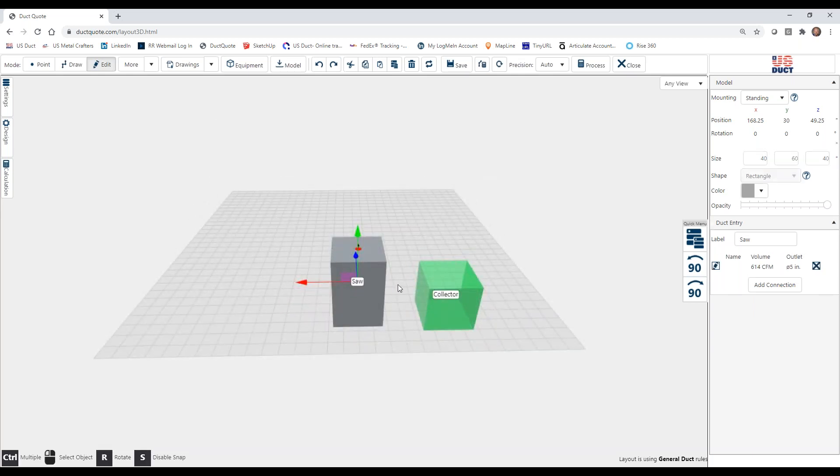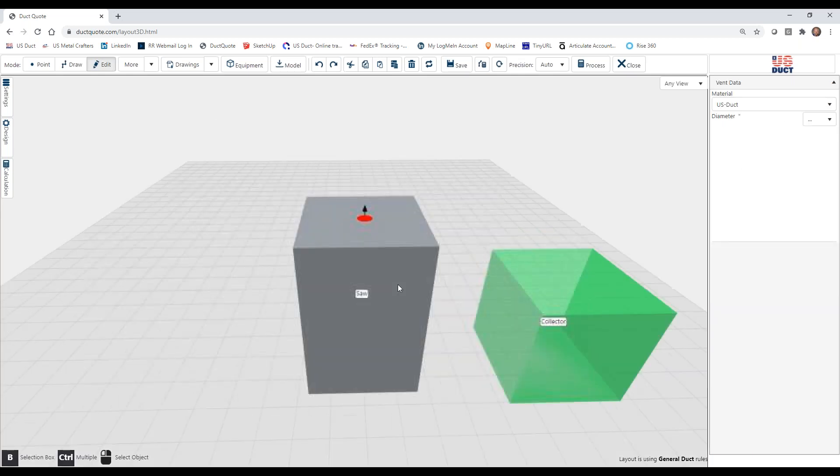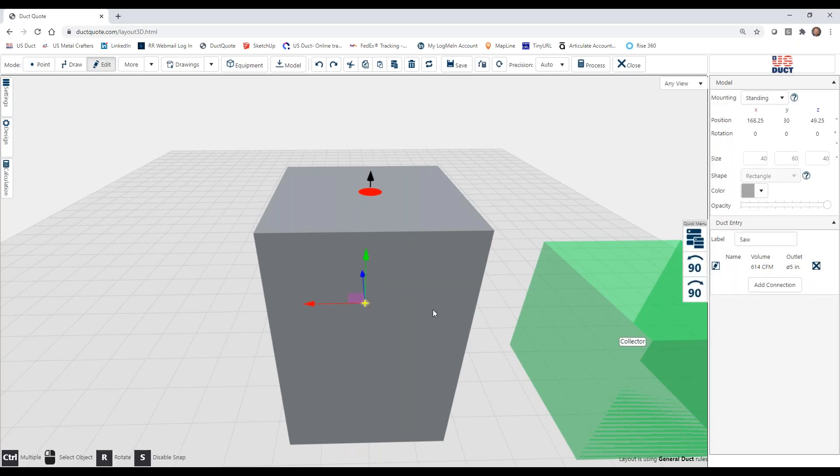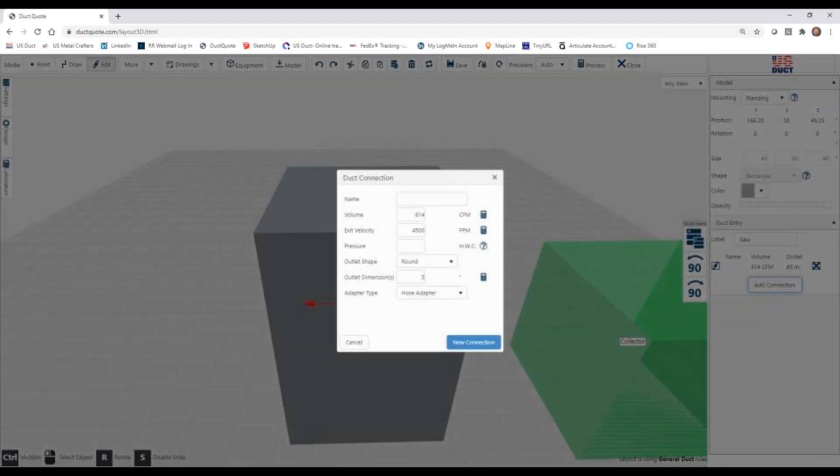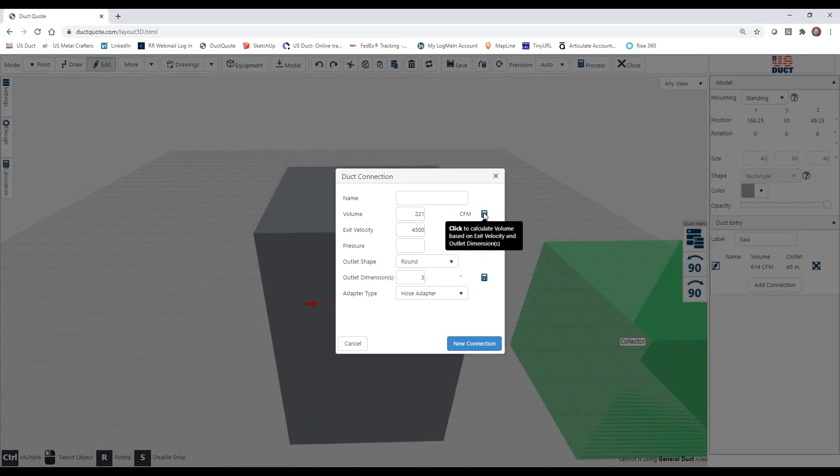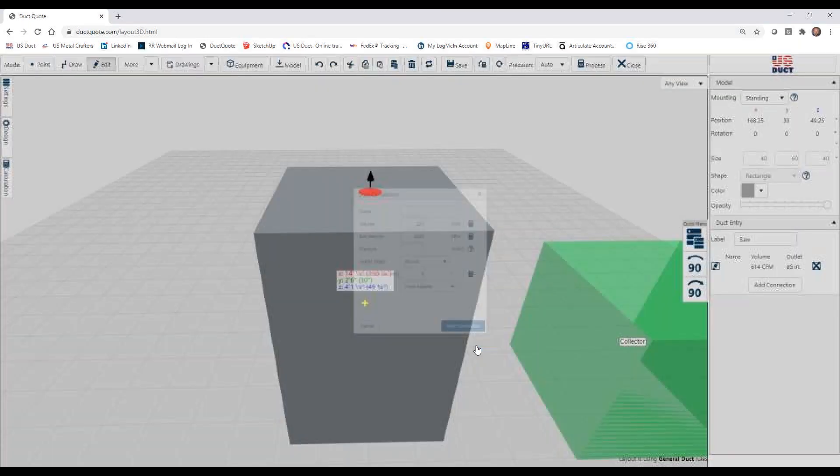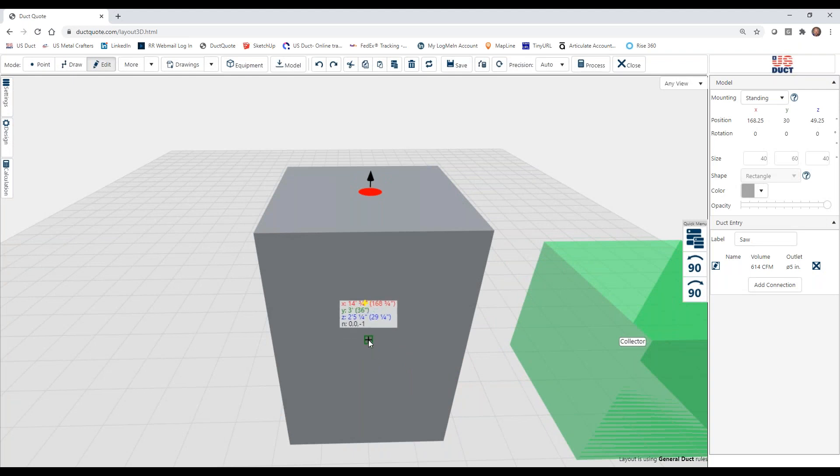Now, if we zoom in, you'll notice there's an arrow coming out of the red connection, and it shows the air movement coming out. So that is an outlet. I'm going to select the machine again, and just to show that we can have multiples, we're going to add another connection. And this one, instead of being 5, we're going to make this one 3 inches, which means we need to recalculate volume. And we'll put this one on the side. There we go.